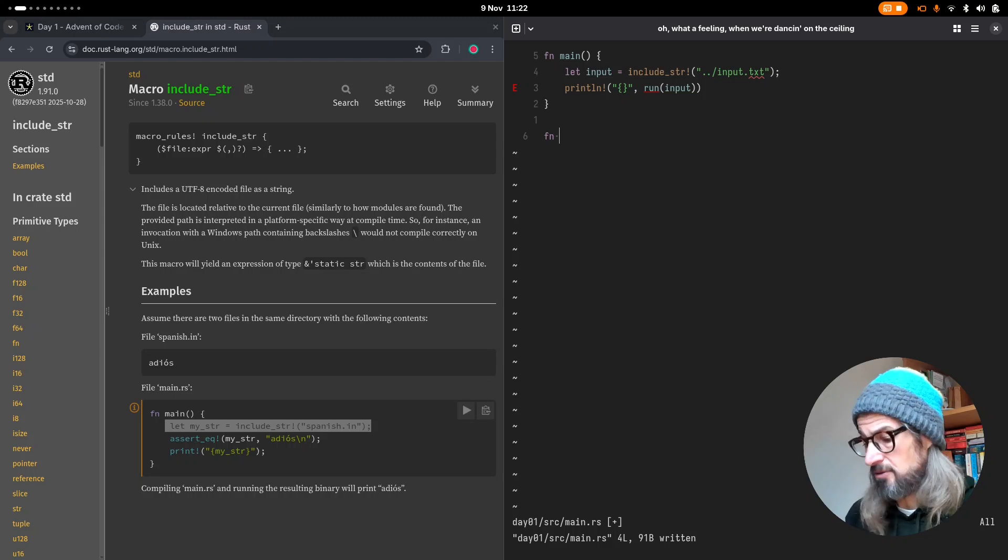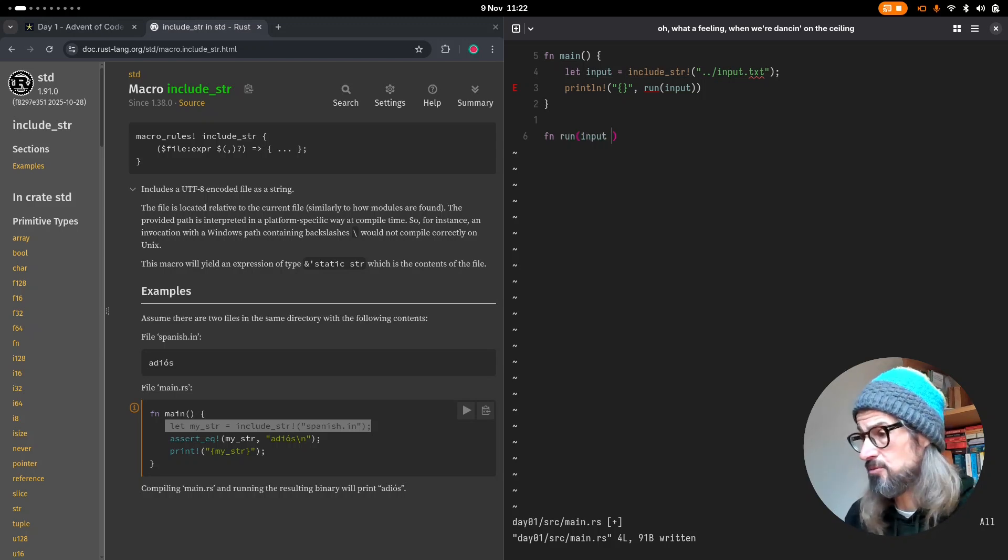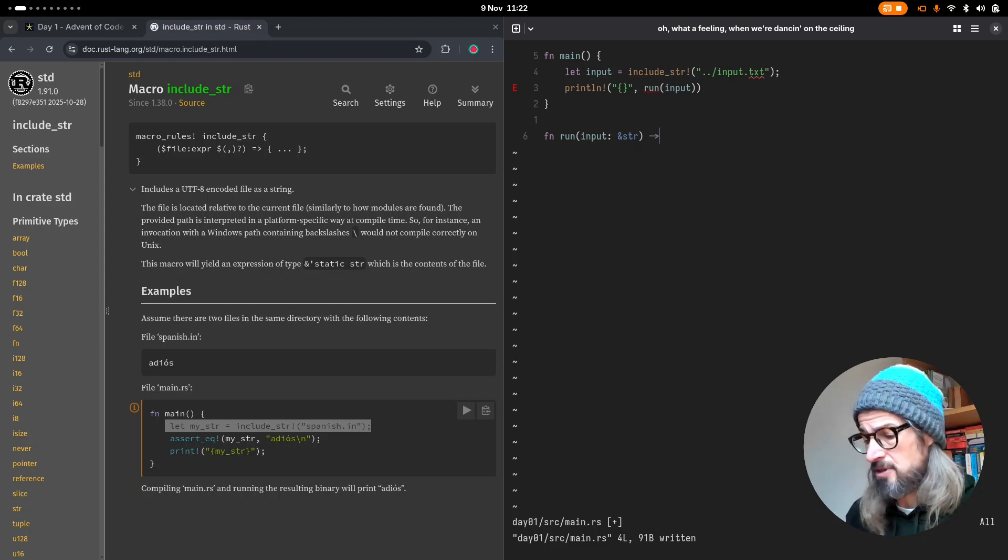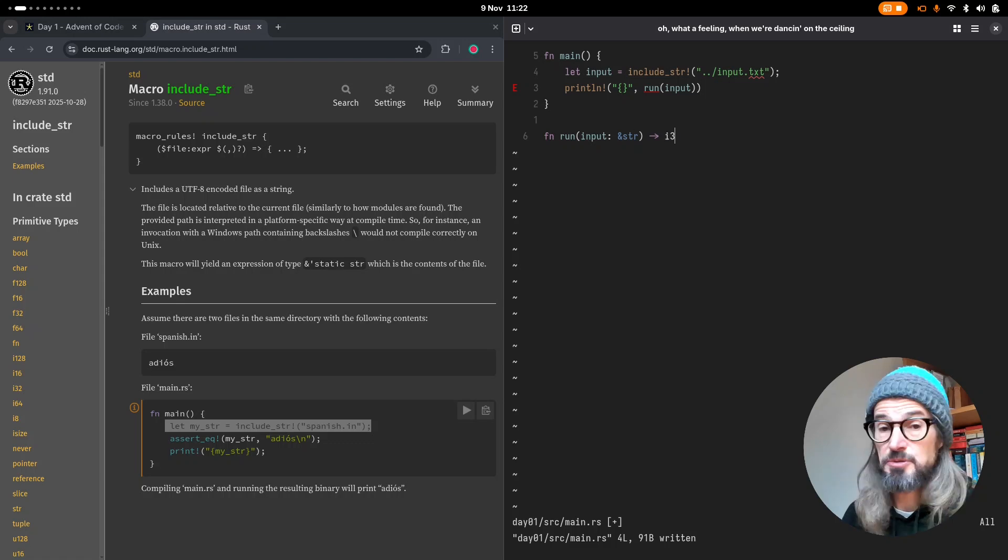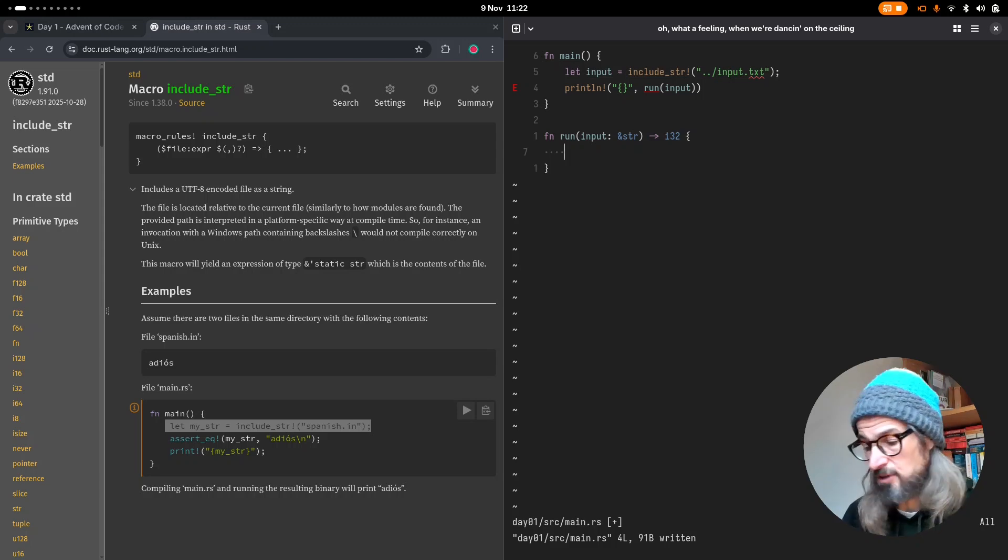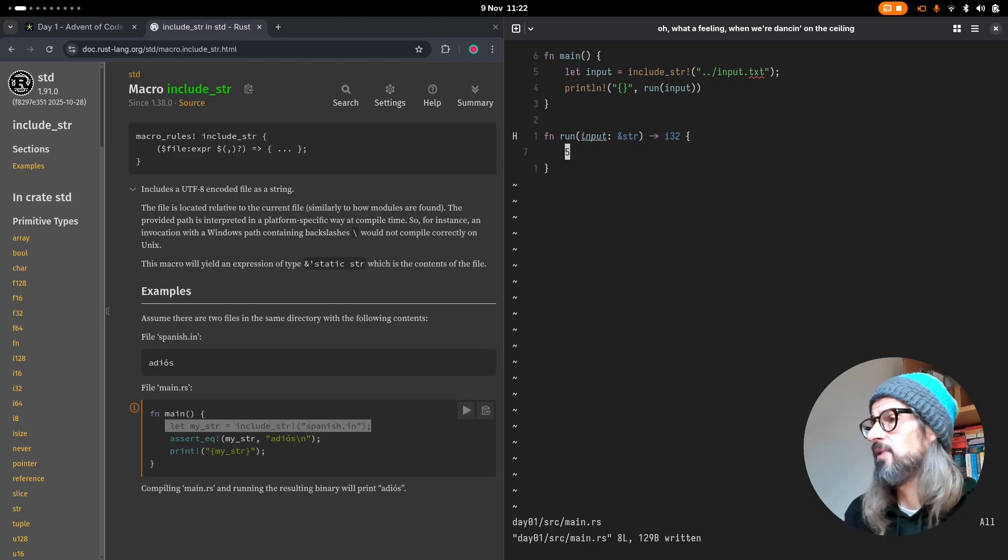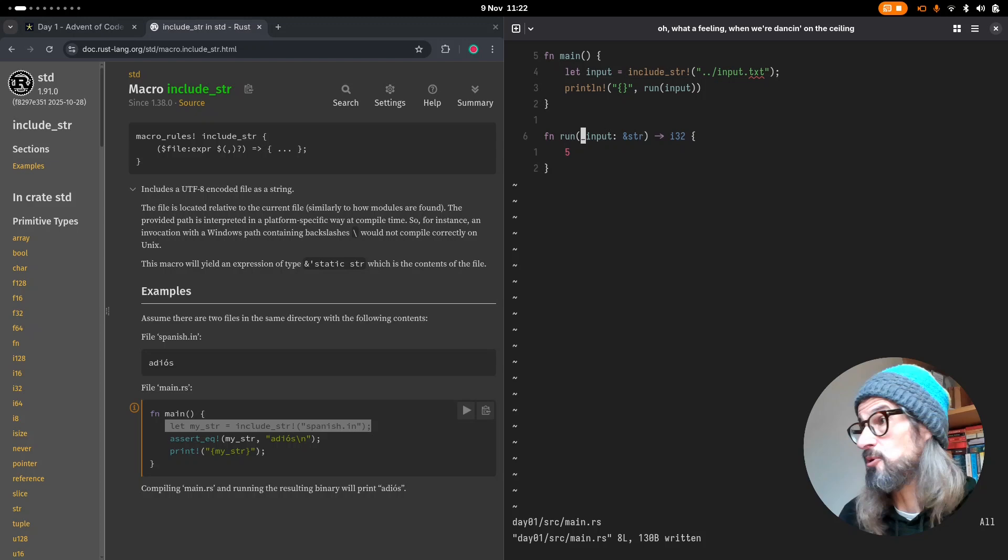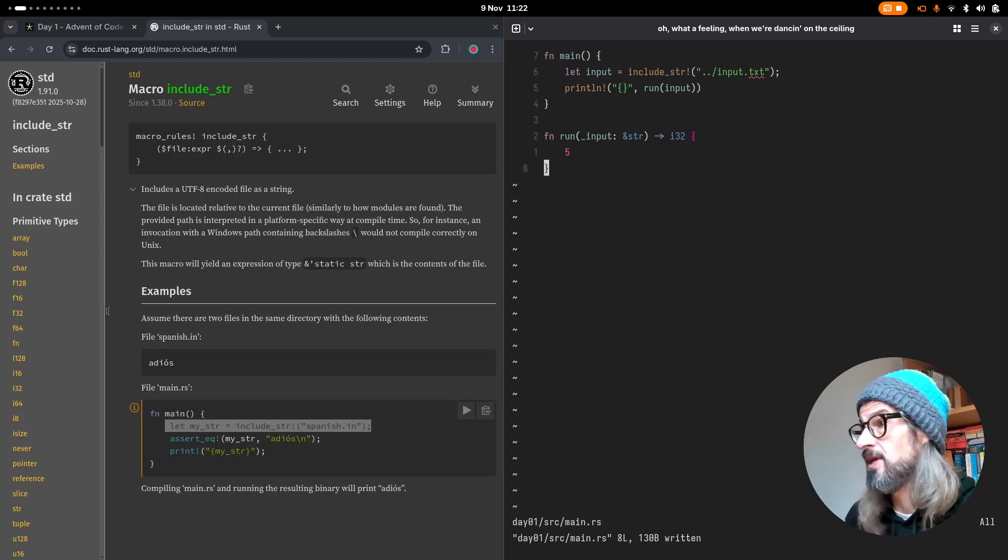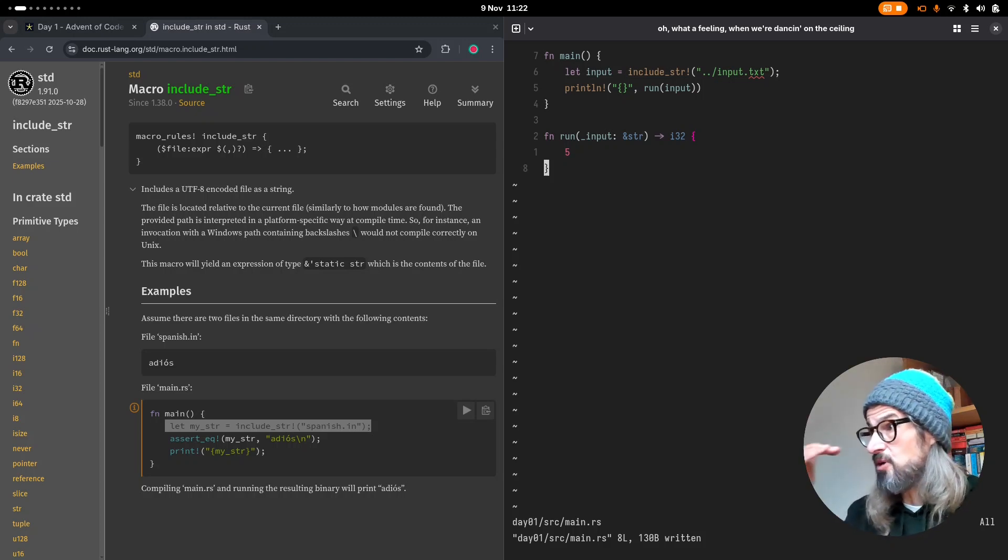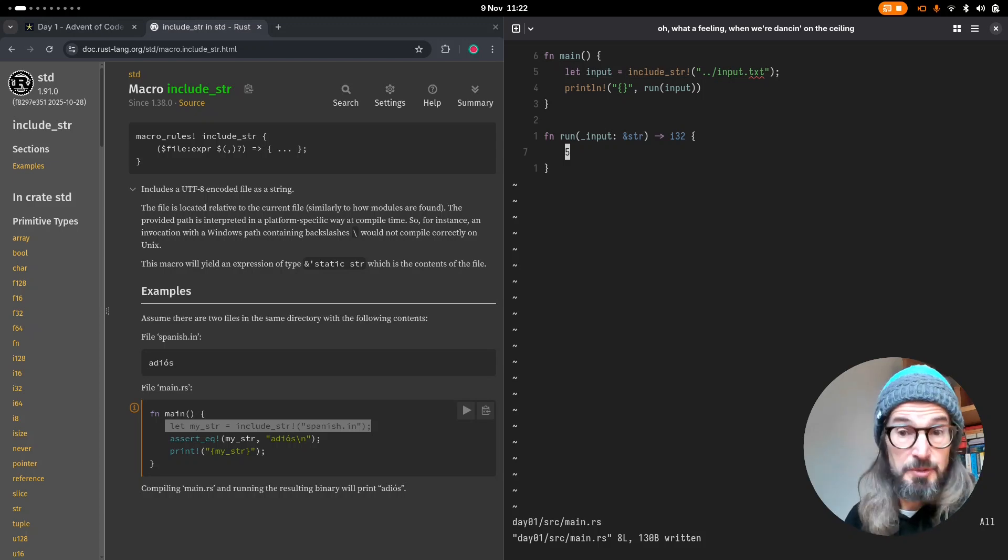So the function run, and this is going to take the input, which is a primitive type of str. And it's going to return an i32. Typically, the puzzles I've seen, expect a whole number as a result. So we can just simply for now return any odd number. And again, we've got that unused variable warning. So I'll just prefix that input variable with underscore input until I use it. So that's the loading in the input and passing it off to the function that's going to do the work of solving the puzzle.